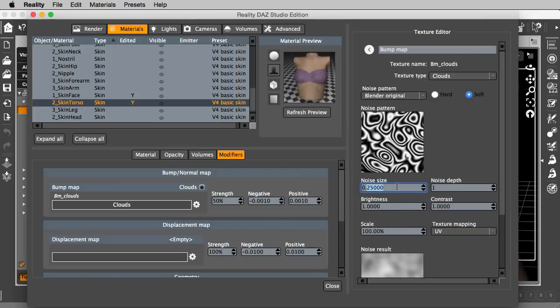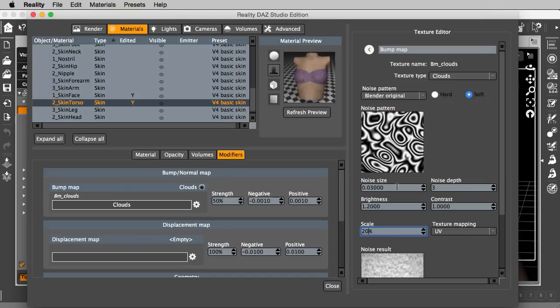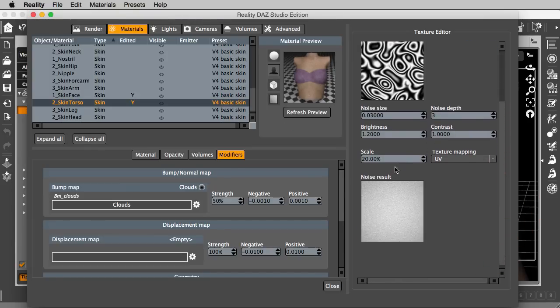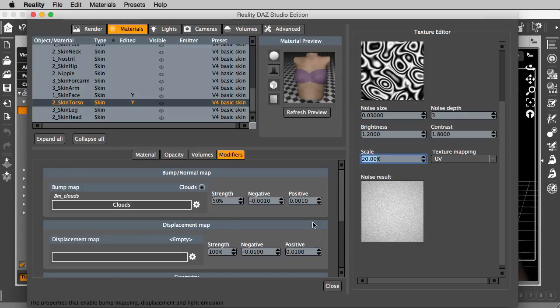Now, I'm going to change this to use the noise size 0.3, a noise depth of 3, and a brightness 1.2, and turn the scale down to 20% and let's see the result. Okay, so this is a possible texture. Let's increase the contrast to 1.8, just to put some numbers in here to change. Okay, this actually could be a bump map.